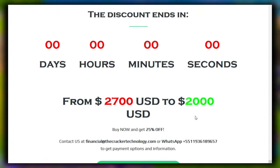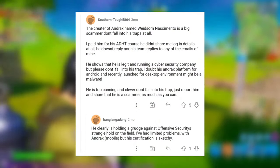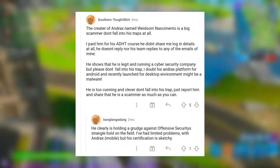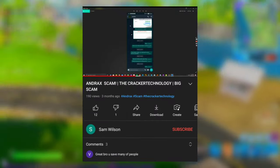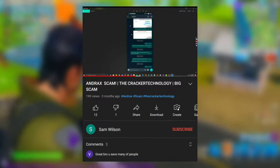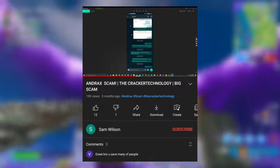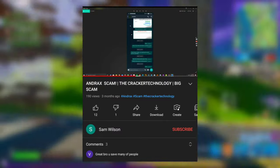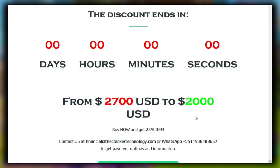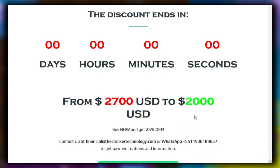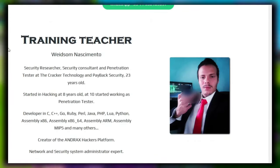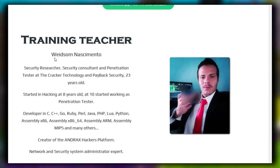On Reddit, one victim shared that they scammed him — I have a screenshot of that comment. Another person named Sam Wilson also uploaded a video about this scam, explaining how the advanced ethical hacking course scammed him. He paid the fee in Bitcoin, and after that, they did not provide any tutorials — not even the basics of cybersecurity. On the website, they claim to teach you how to hack satellites, but nothing happened after they received the payment.